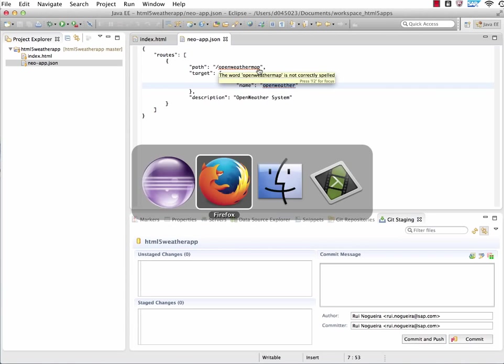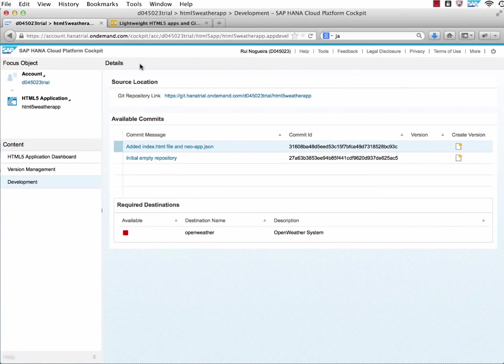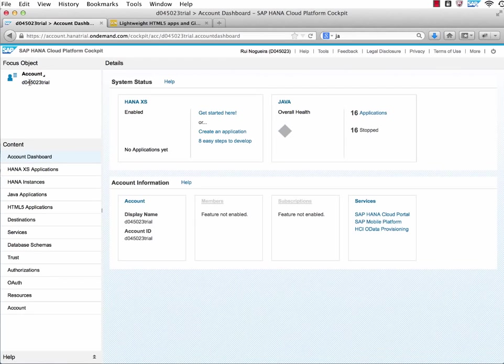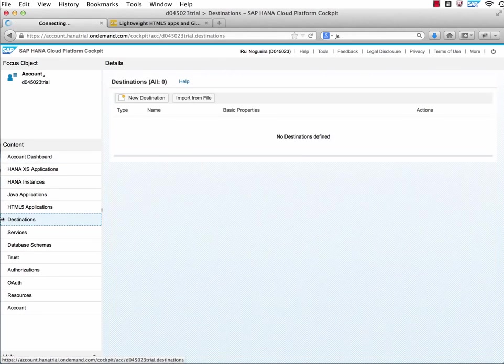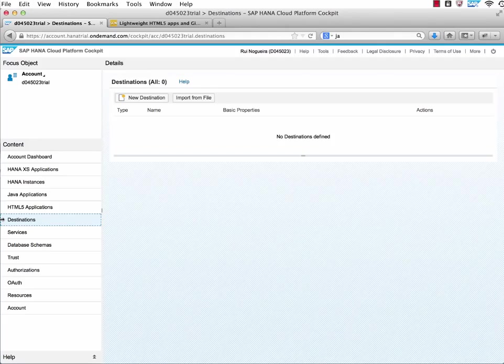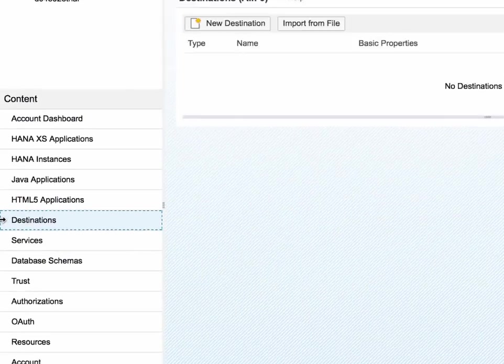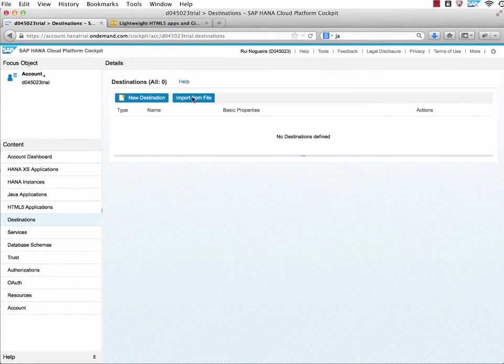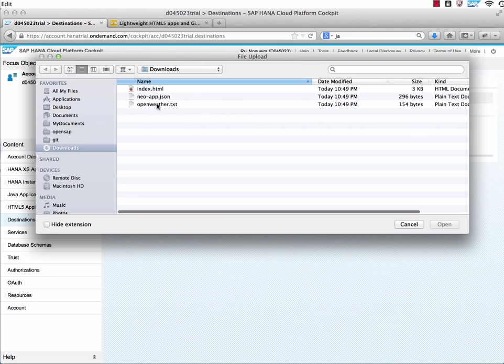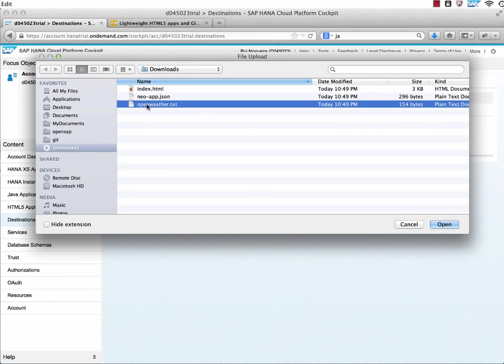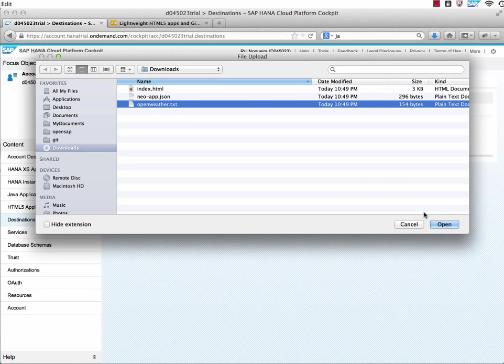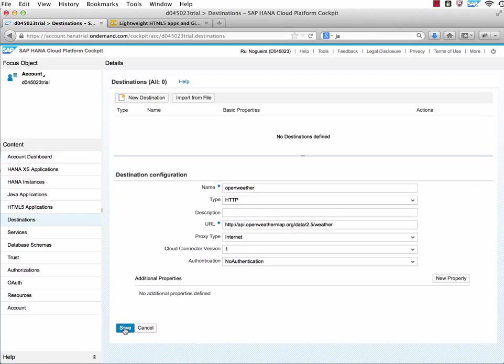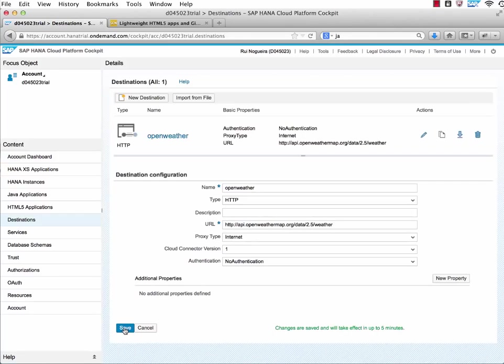That's what we will be taking care of right now. We go to our account on our account level here. We click on the account, switch to destinations. And then we click here on import from file. And now you take from the downloads of the blog post the openweather.txt file. You open it. Now these are the settings for the destination. We save it.